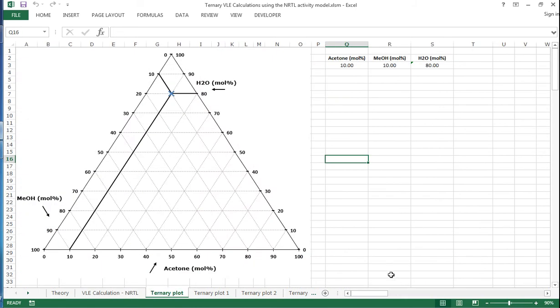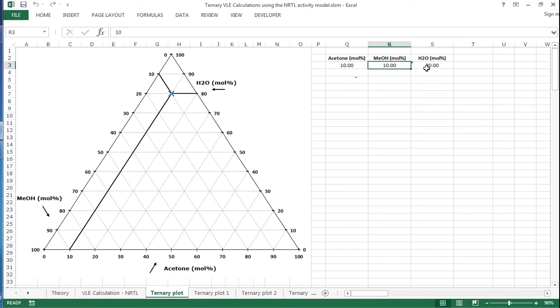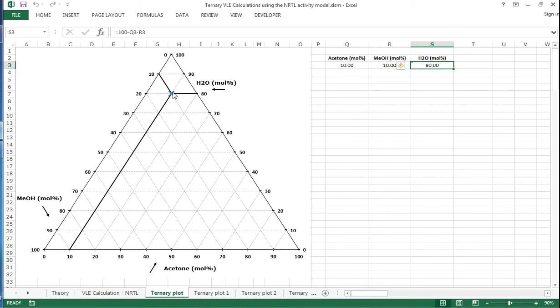Just a quick bit of revision on ternary plots. We've got three axes, and for this example it's 10% acetone, 10% methanol, 80% water. The water axis is the one that runs across like this, and then methanol runs down here diagonally, acetone runs up this way diagonally.